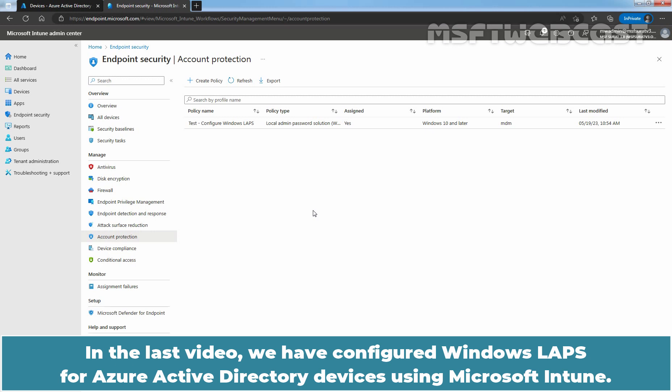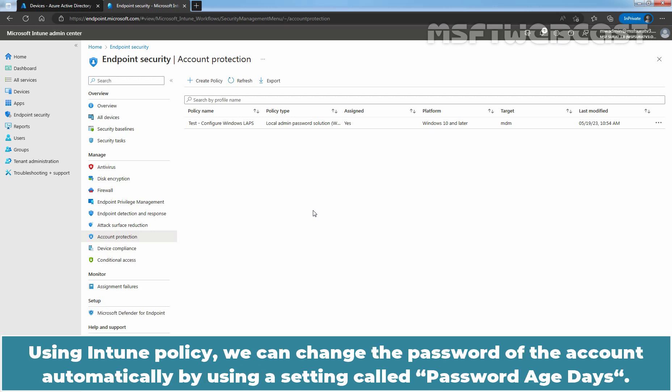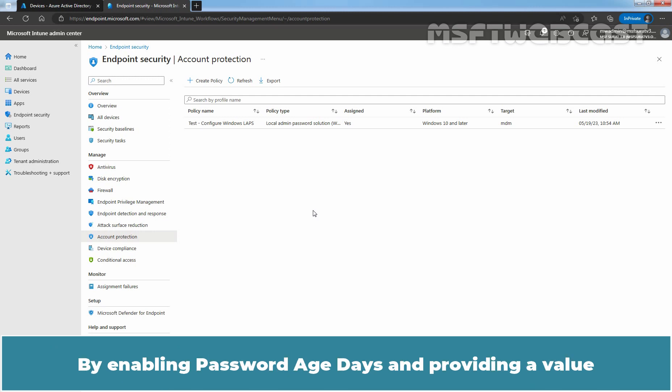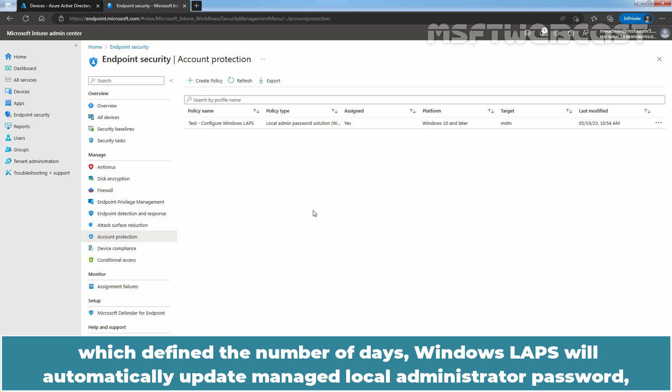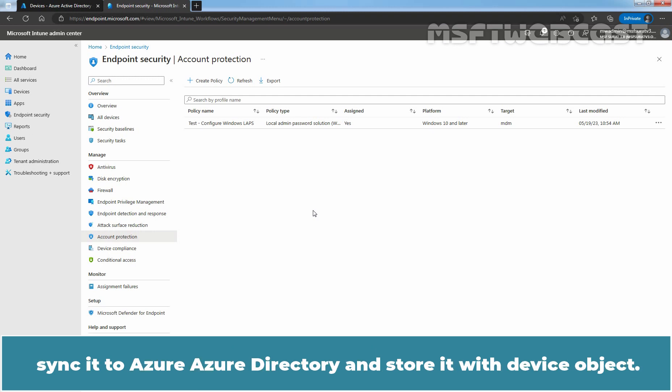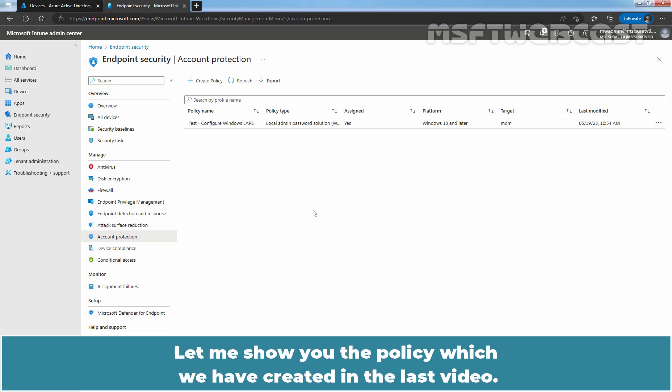In the last video, we have configured Windows LAPS for Azure Active Directory devices using Microsoft Intune. Using Intune policy, we can change the password of the account automatically by using a setting called password age days. By enabling password age days and providing a value which defines the number of days, Windows LAPS will automatically update managed local administrator password, sync it to Azure Active Directory and store it with the device object. Let me show the policy which we have created in the last video.